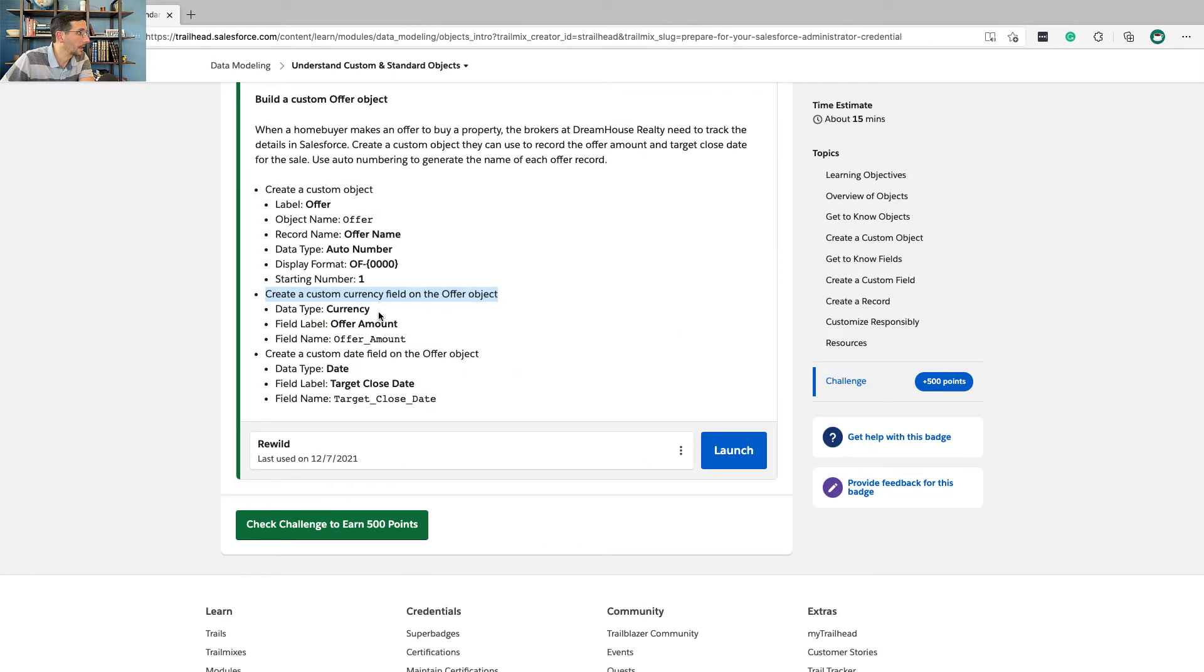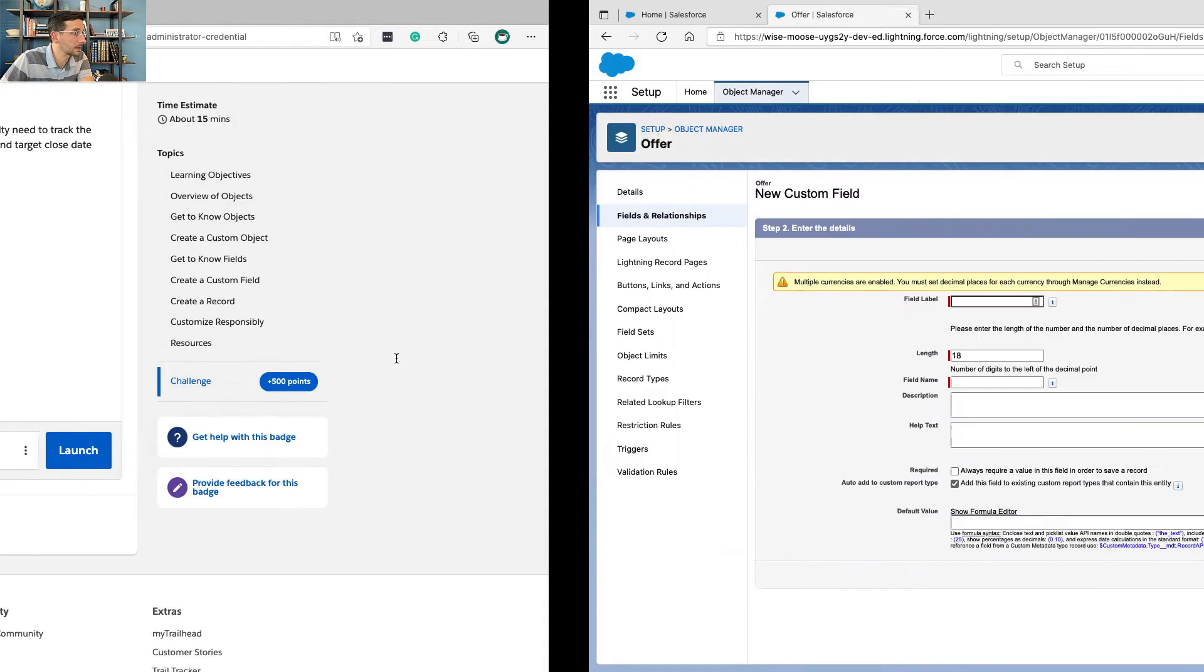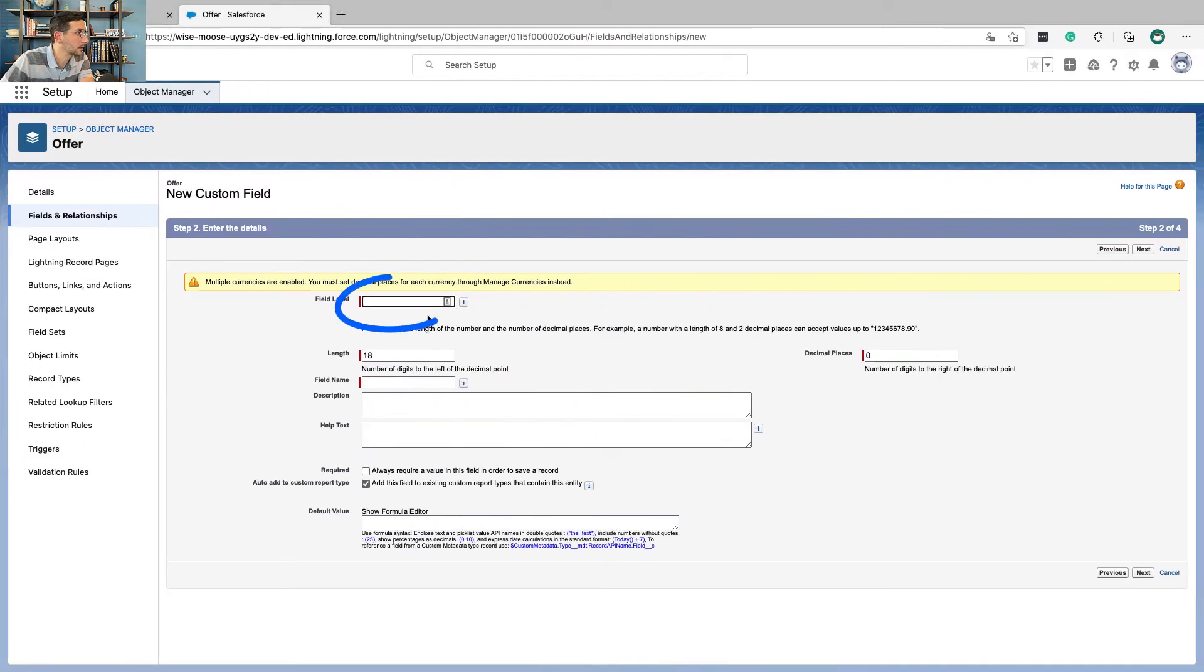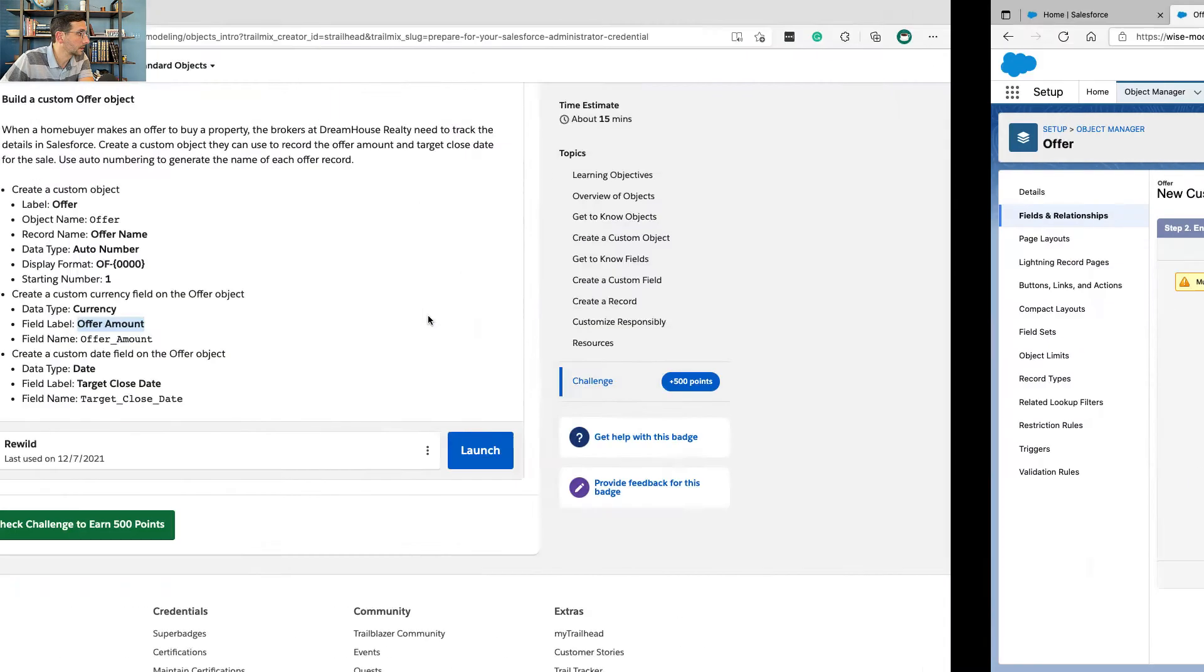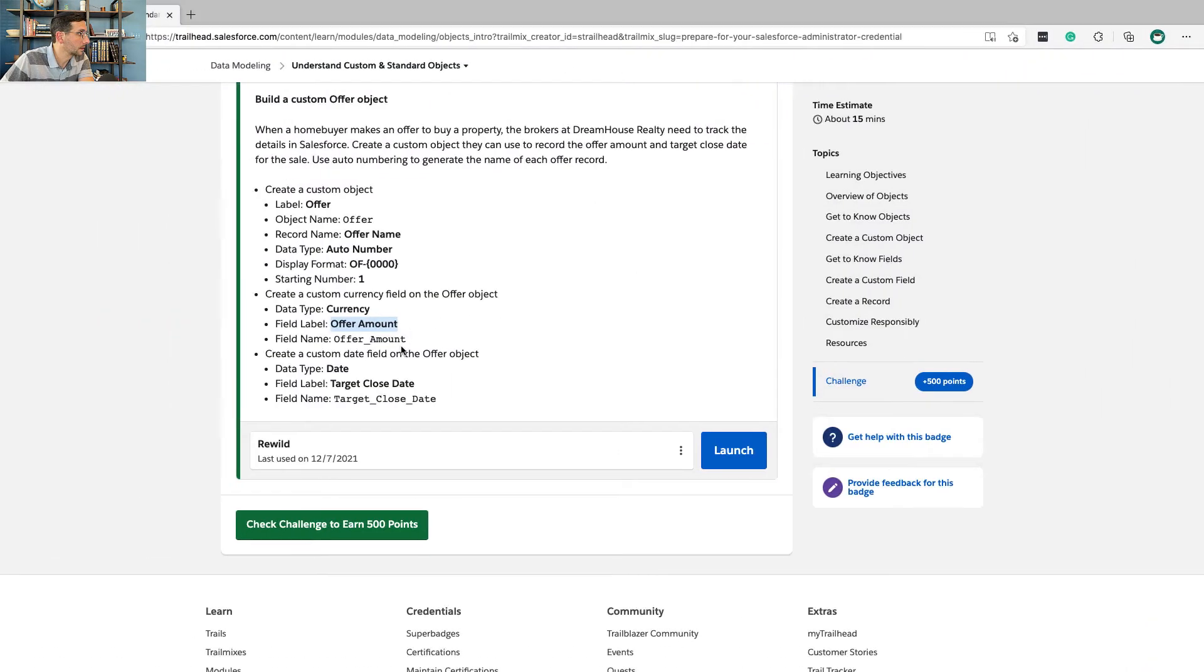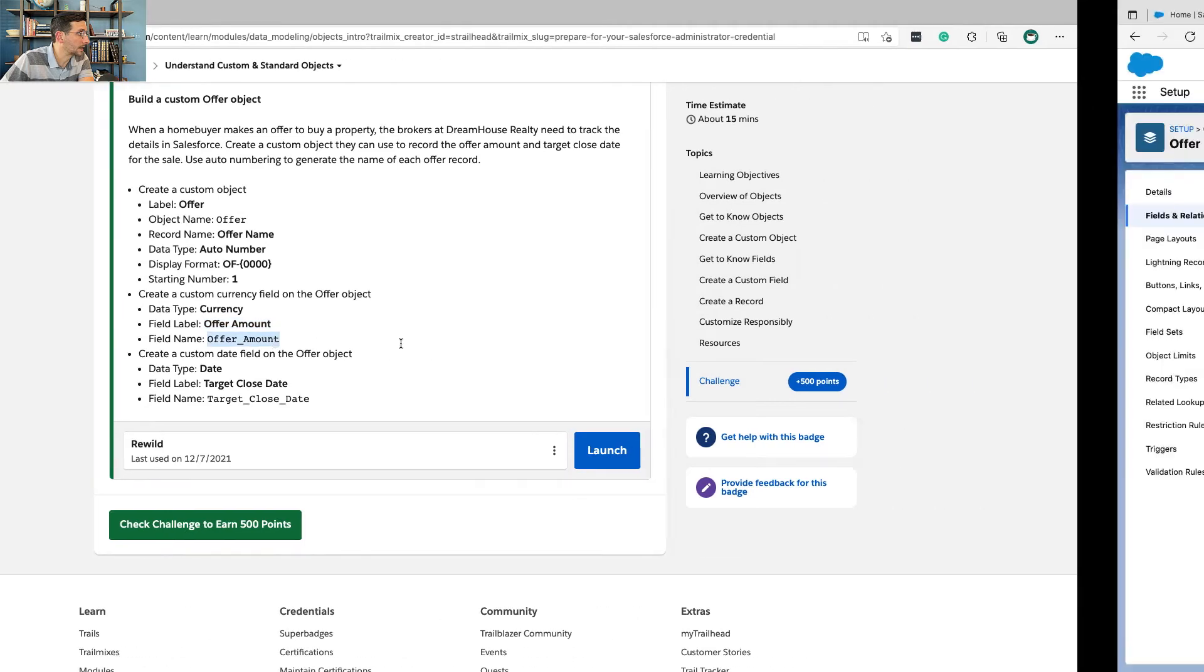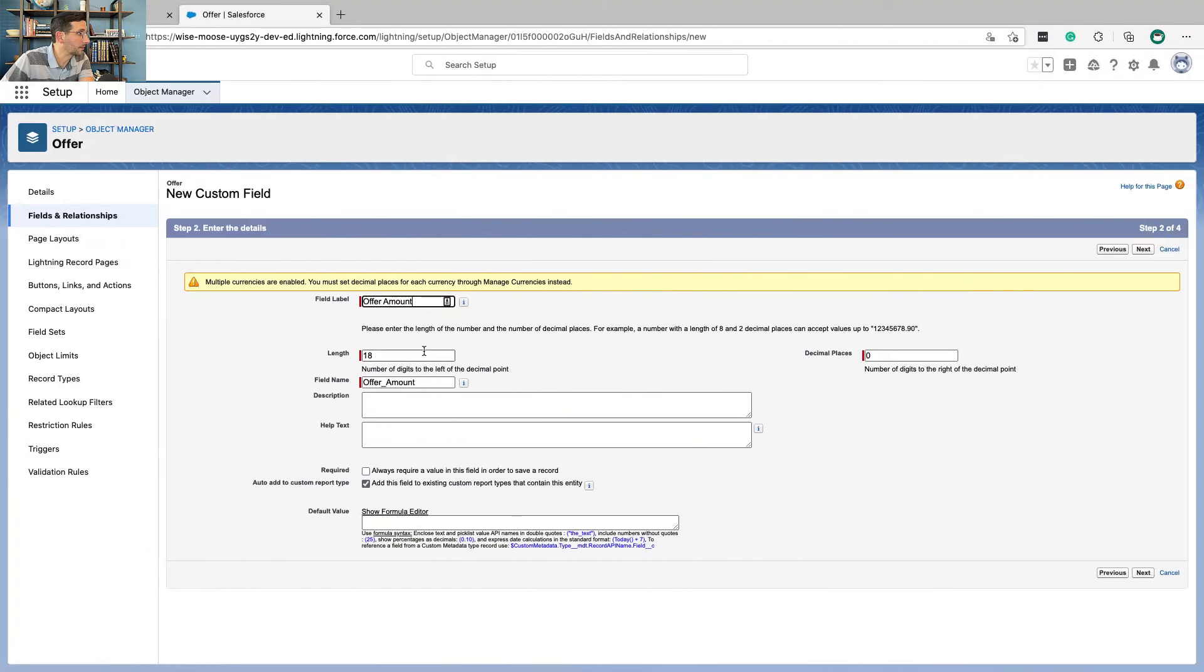And the data type is currency. The field label is offer amount. And the field name is offer amount.